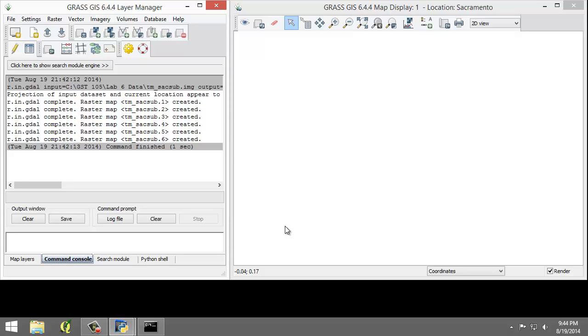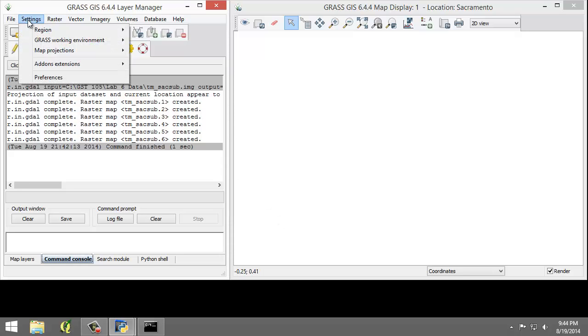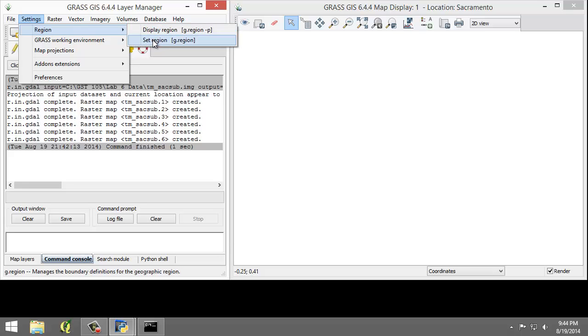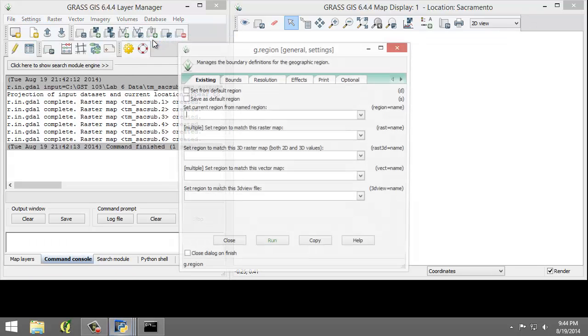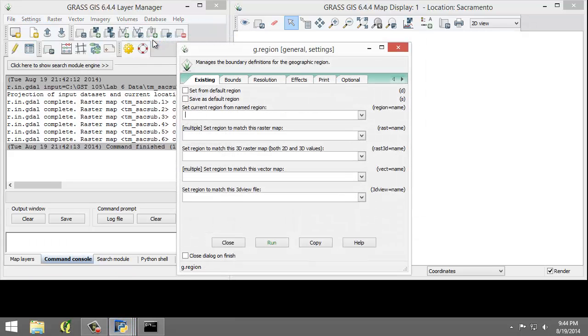Let's set the region equal to one of the TM-SAC-SUB raster maps. To do that, I'm going to click Settings, Region, Set Region. This will open the Region tool.